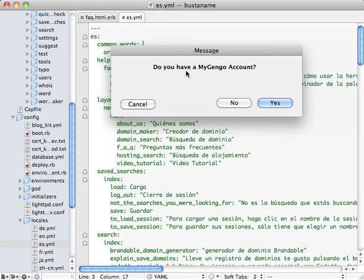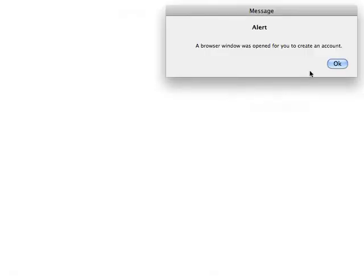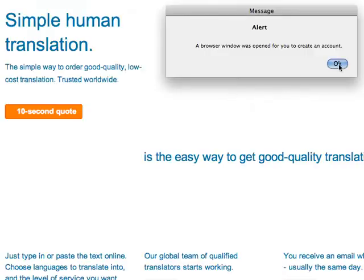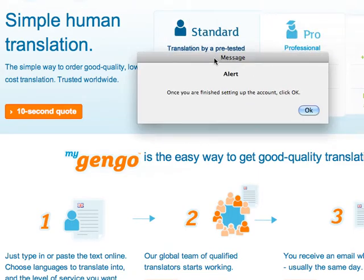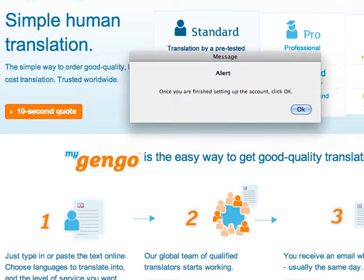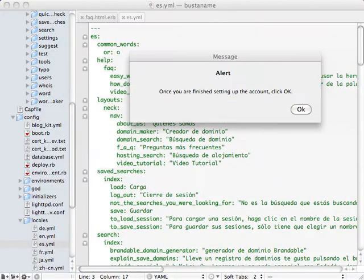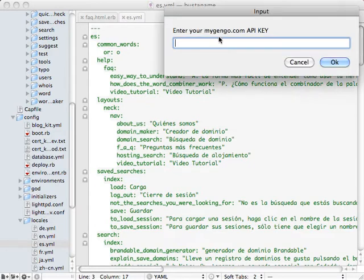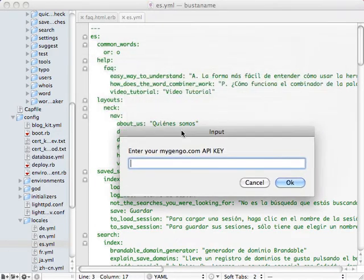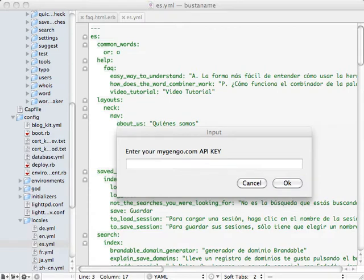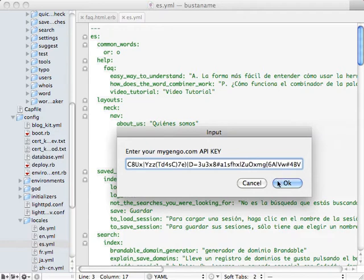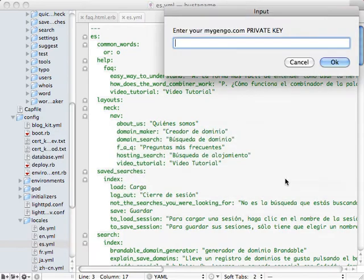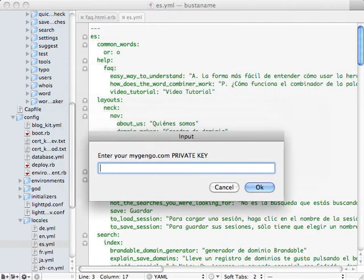It's going to ask me if I have a MyGingo account. And I could say no, for example, it's going to bring their web page up. And it's going to say, when I'm finished, I can come back and click OK. So let's just say that I went ahead and did that, signed up for their account, hit OK, and it's going to ask me for my API key, which the website will help you set up. So I'm going to copy in my API key here. And I'm going to copy in my private key.